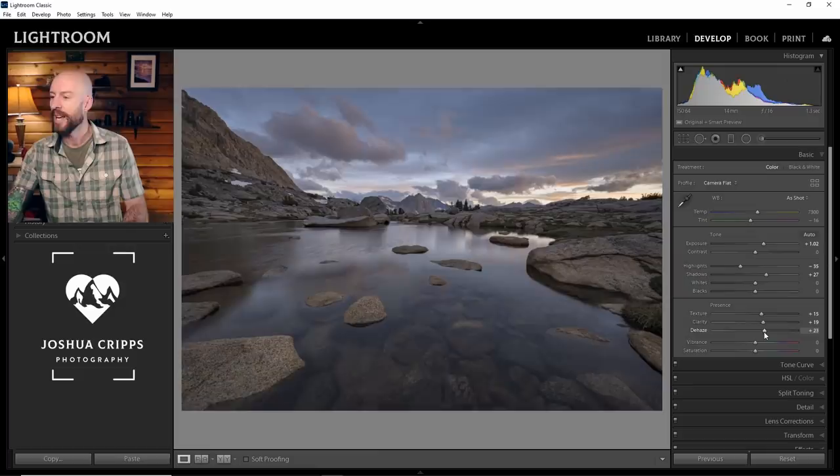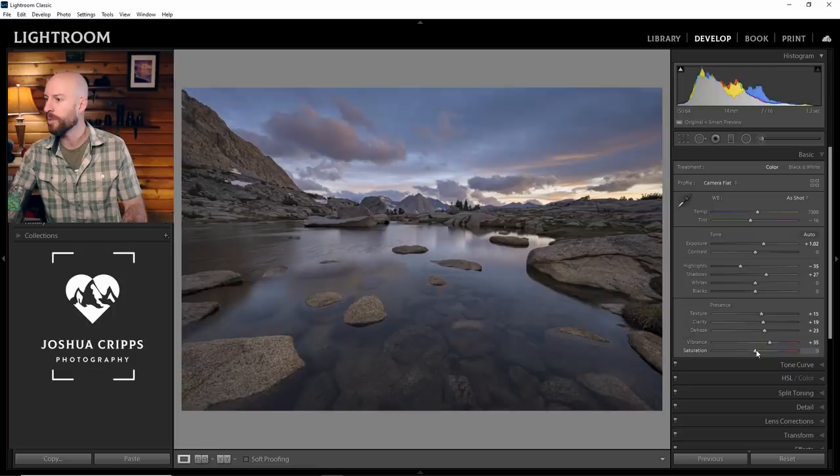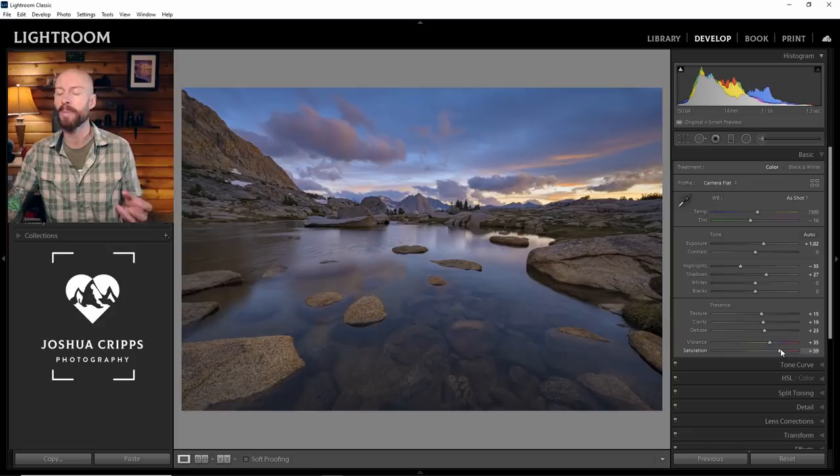And at this point, I'm also going to increase my vibrance and my saturation a lot. And what that's going to allow me to do is figure out what the overall color balance of the photo is looking like. And for me, that color balance is one of the most important parts of this photograph. I want a really nice complement between the cool tones and the warm tones. So fine-tuning the white balance and tint on this photograph is one of the most important parts of the editing process.